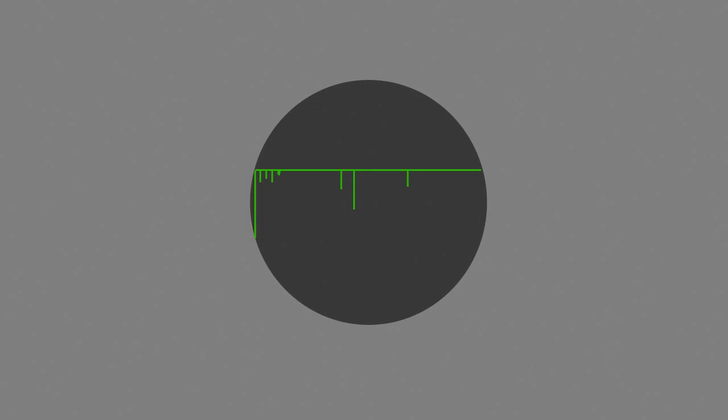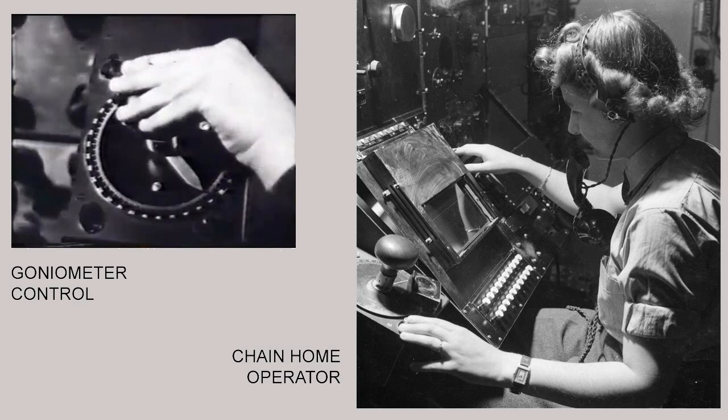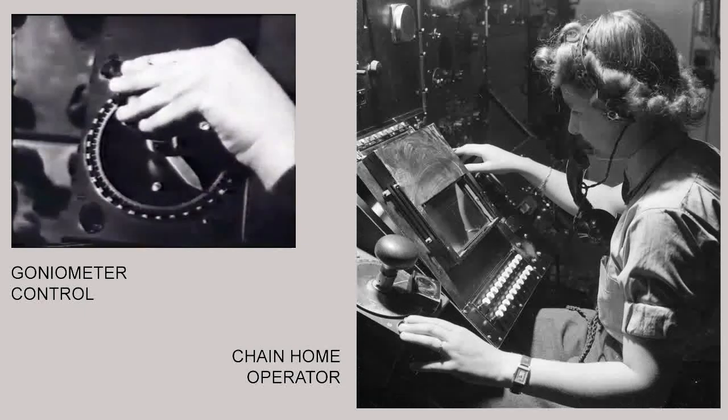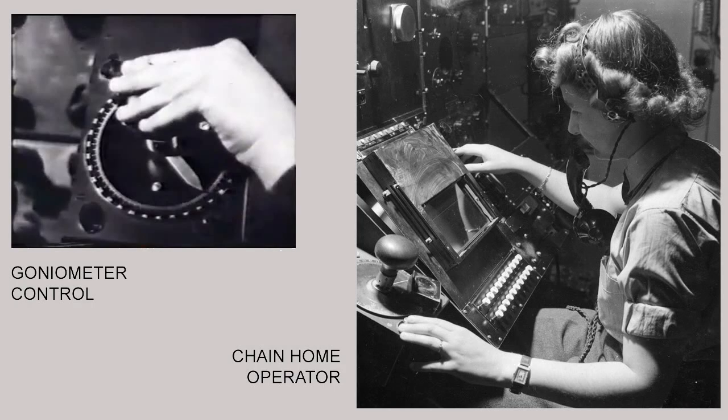Whilst this basic system only told the operator how far away the contact was, by adding more sophistication to the towers and including an operator control called a goniometer, it was also possible to judge the height at which the aircraft were flying as well. By centrally processing this information coming in from each of the Chain Home stations at a local filtering room, it was possible to calculate the exact position.